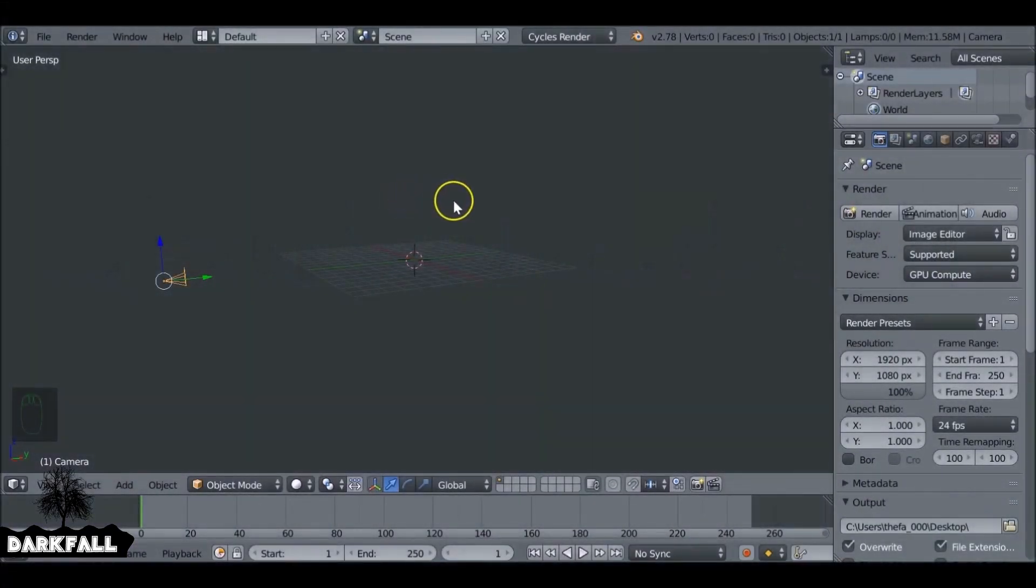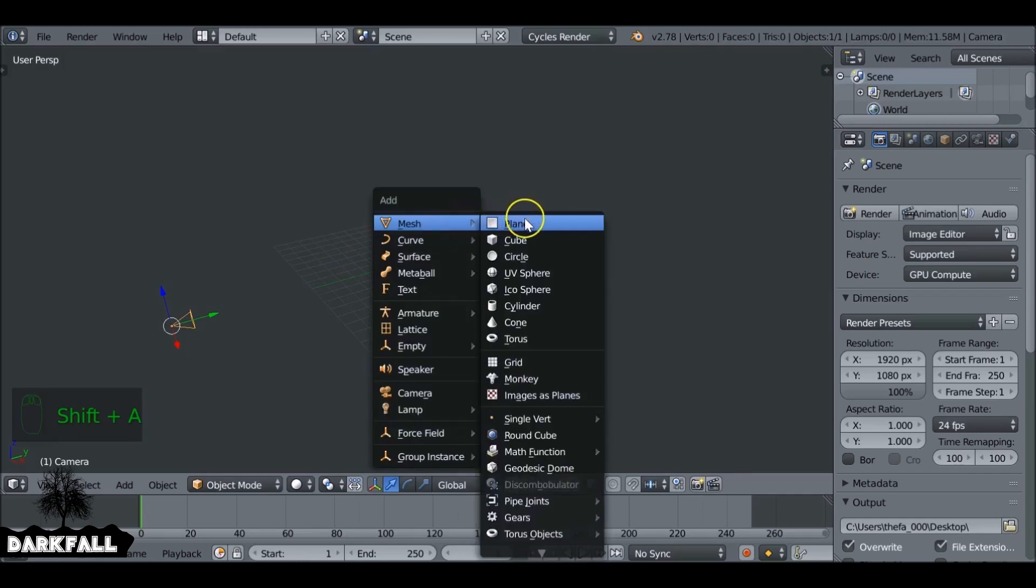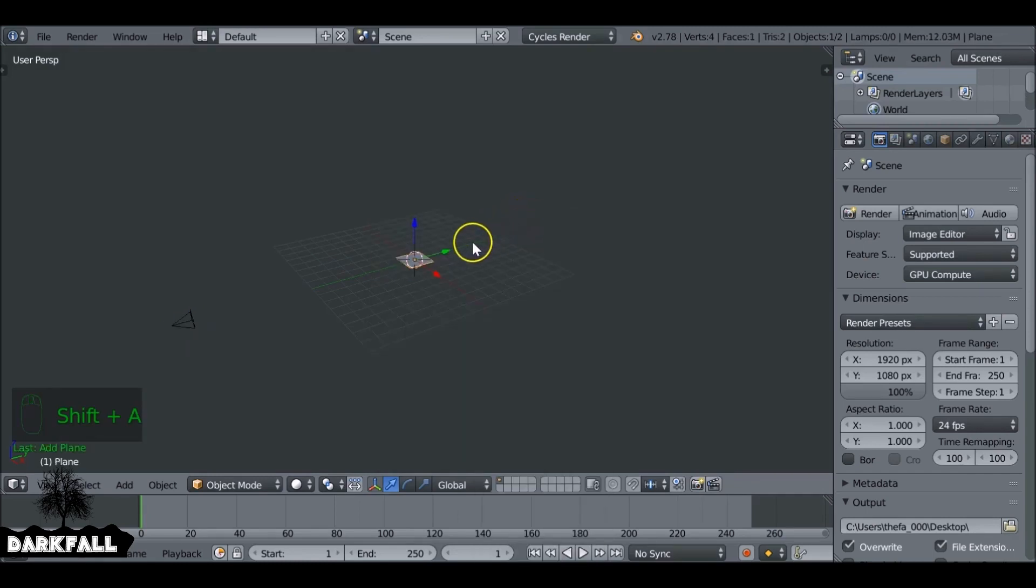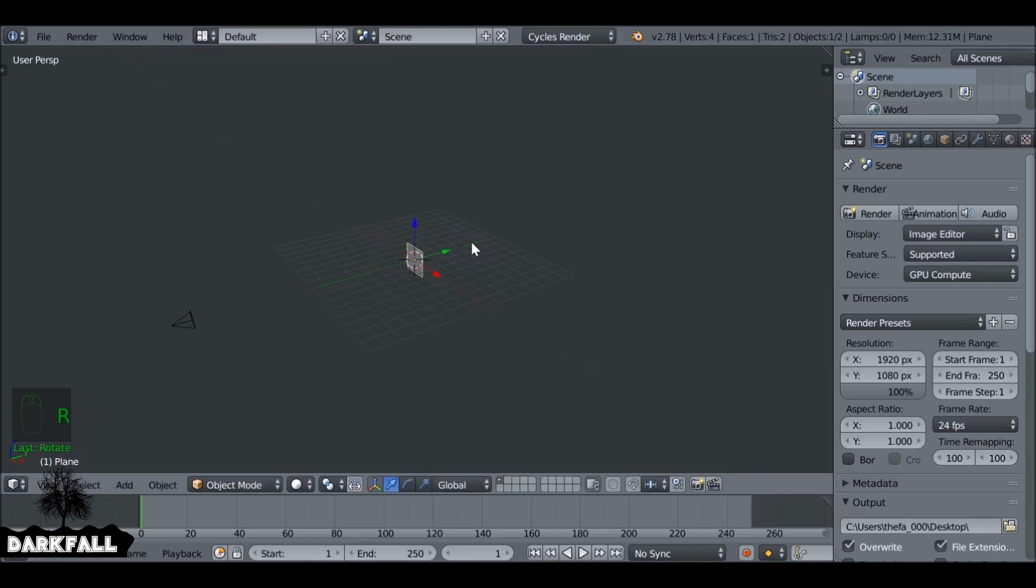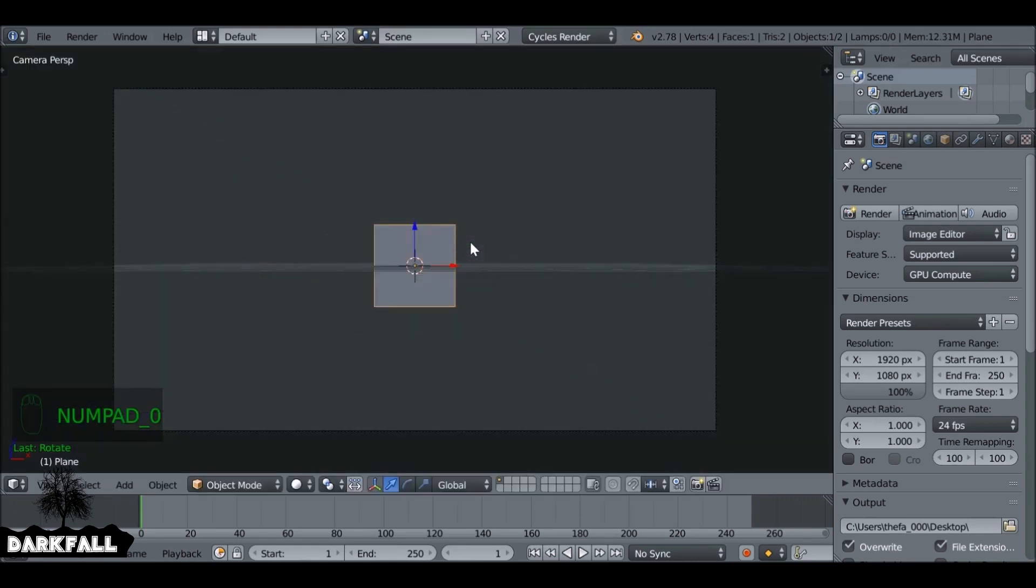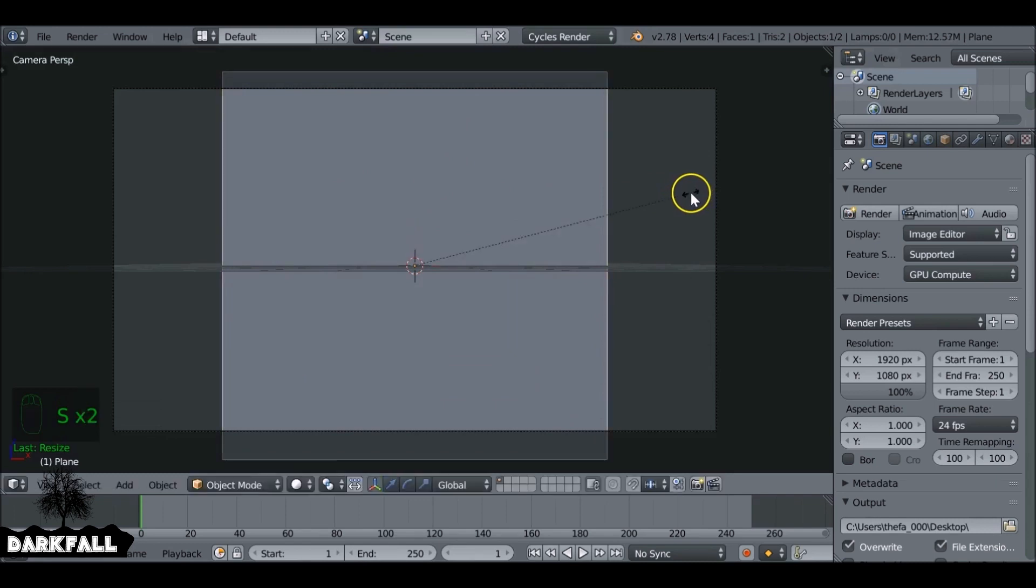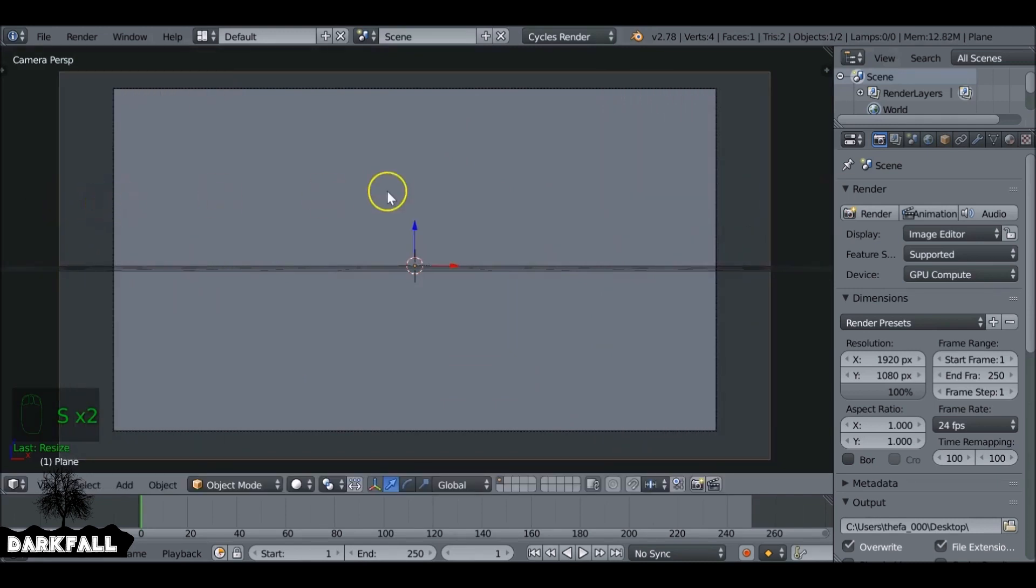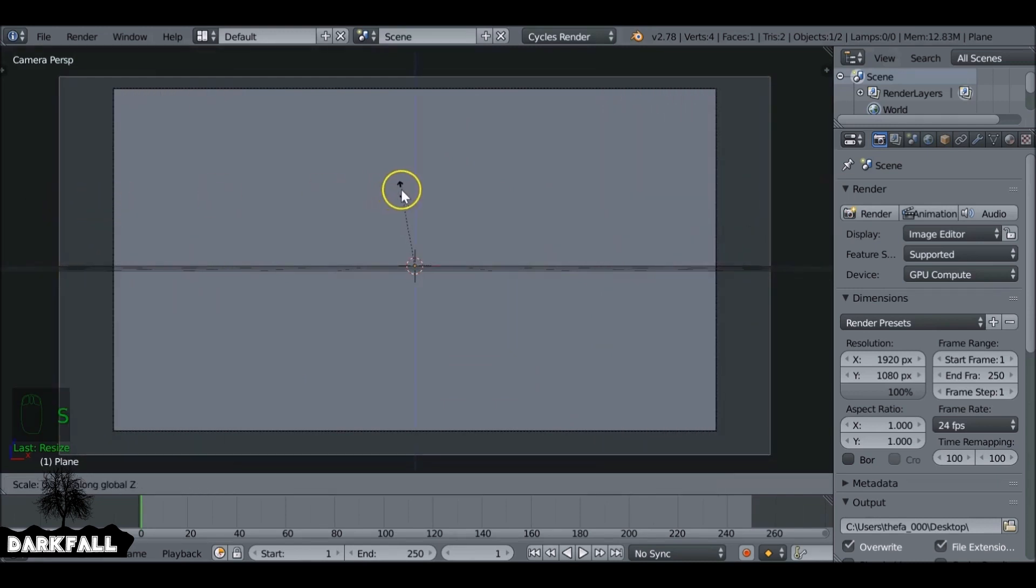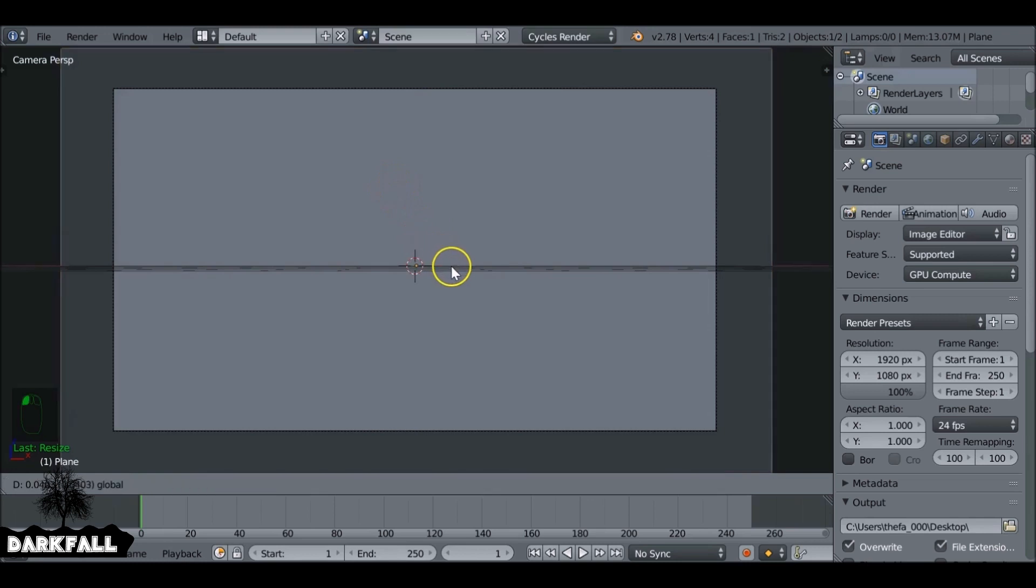The first thing you need to do is align the camera to the front view and shift A add in a plane. Then press R X 90 and hit enter to rotate that. To align the camera you just want to press numpad 1 then Ctrl Alt numpad 0 to align the camera to the front view and scale this plane up.